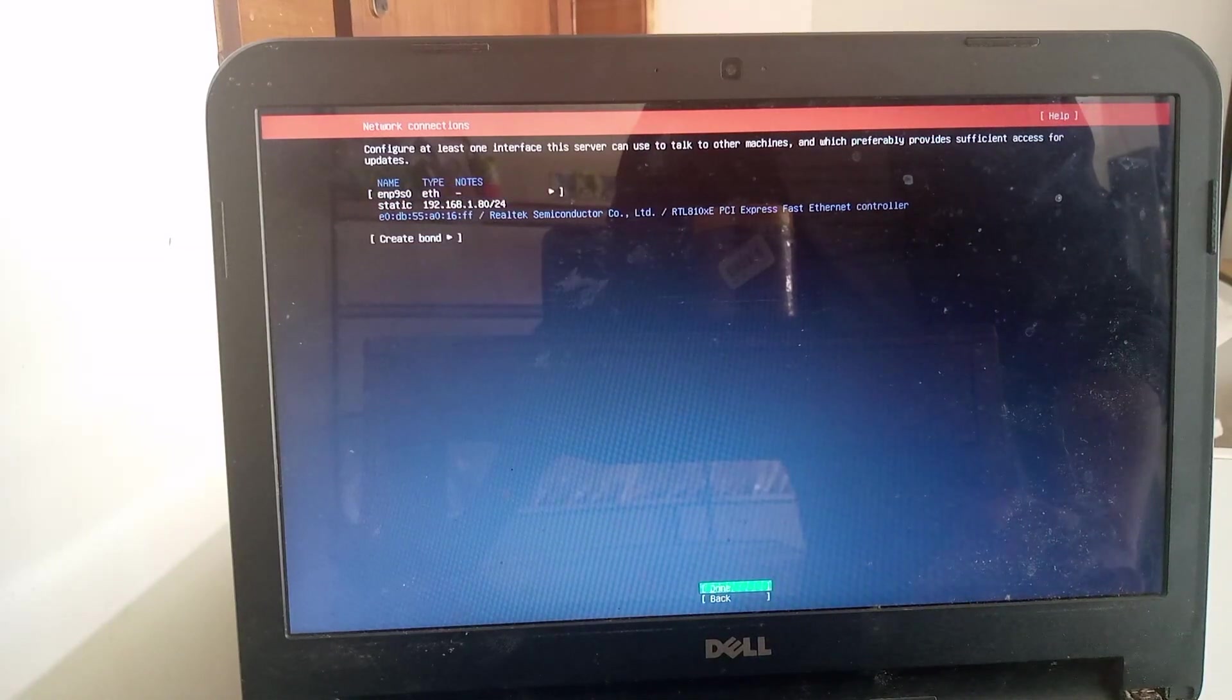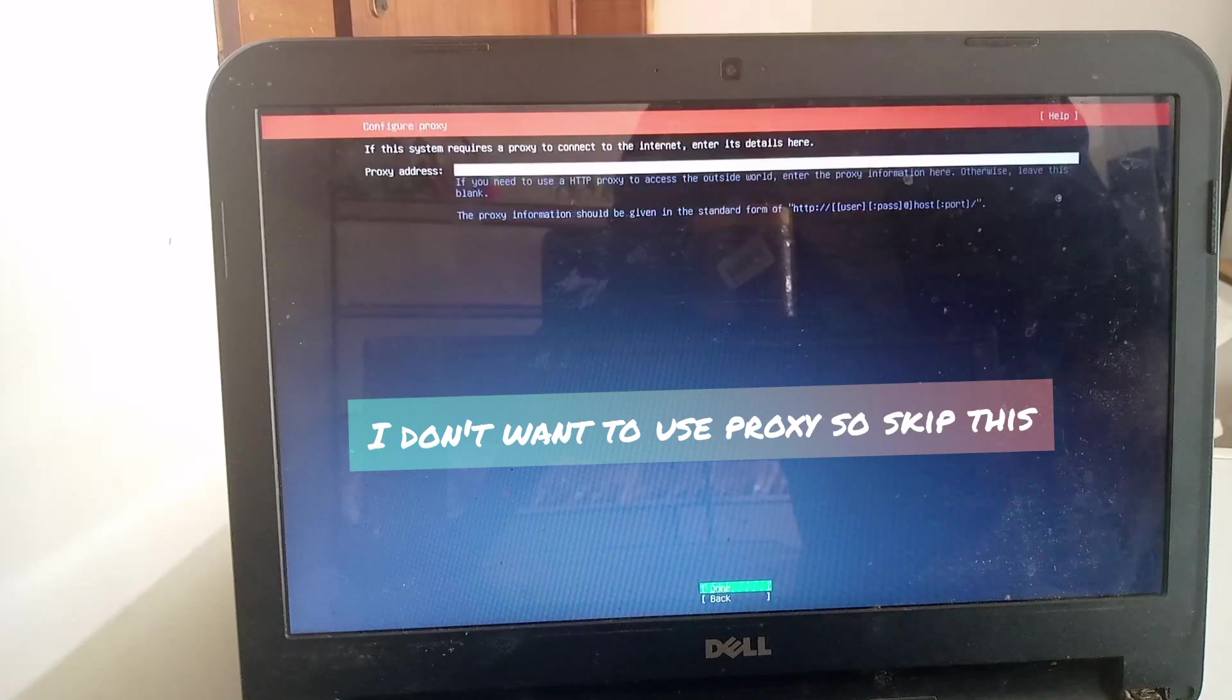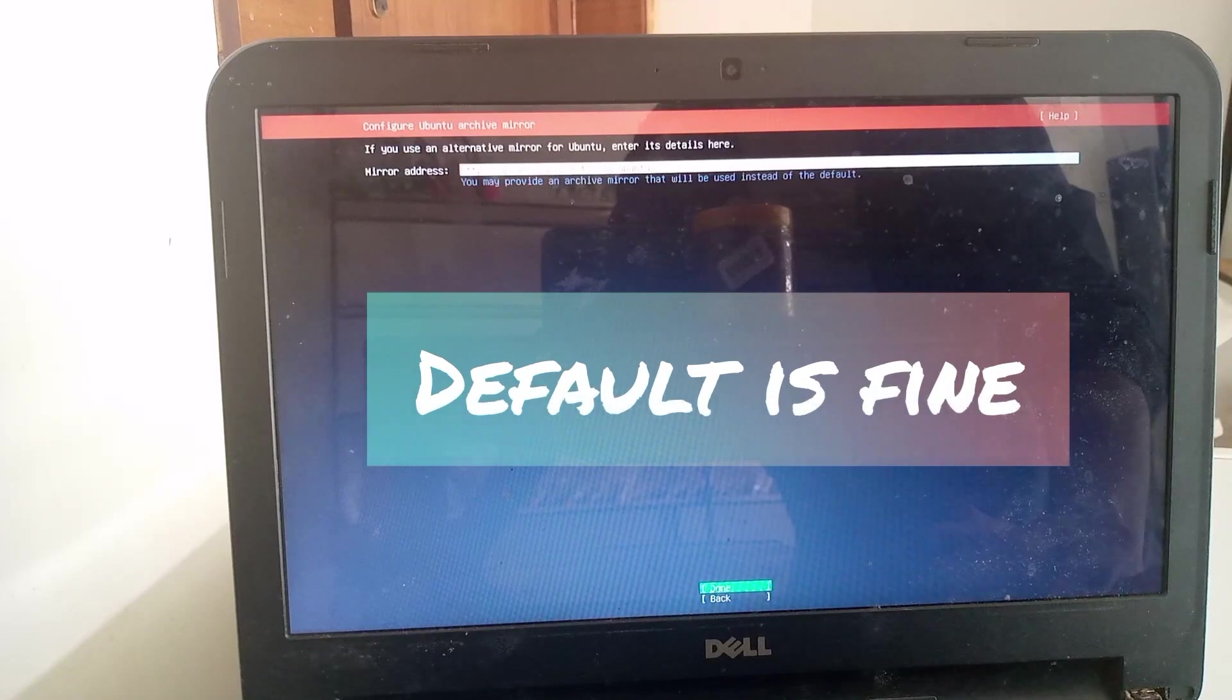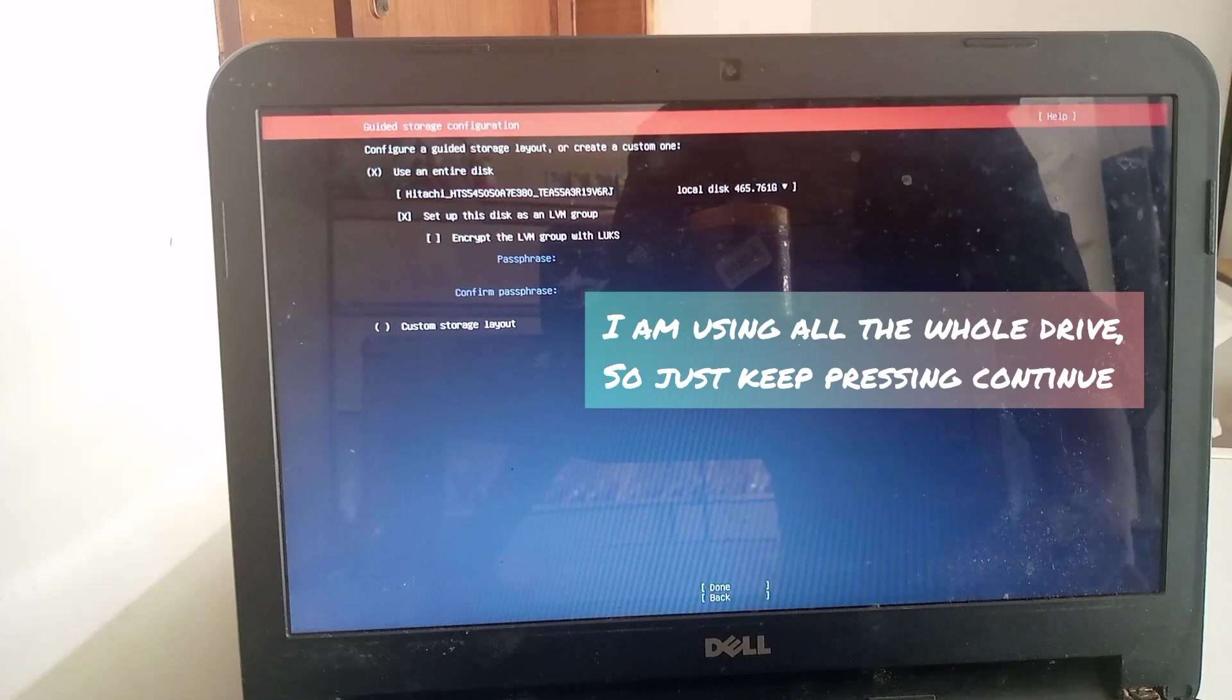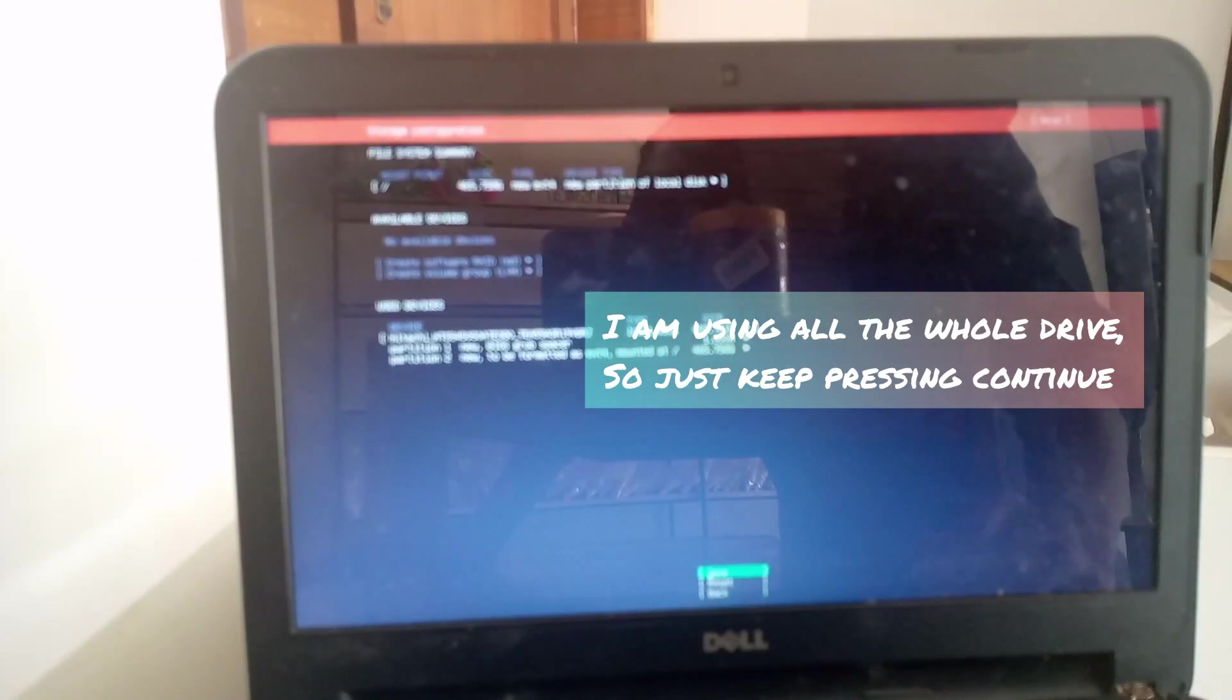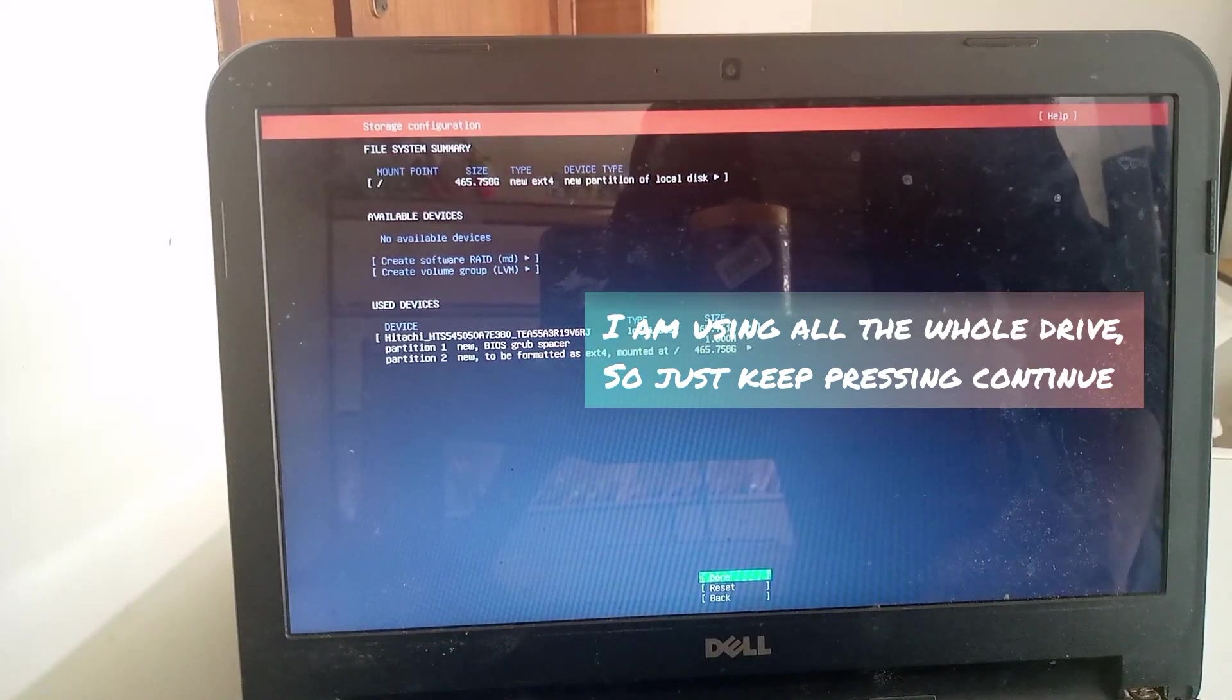Once setup is done, just click on Done. I am not using any proxy, so I can skip this. No need to modify this address. I am using this whole drive, so default is fine for me.